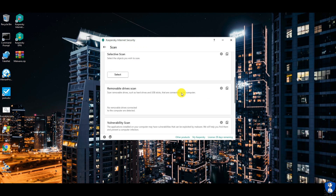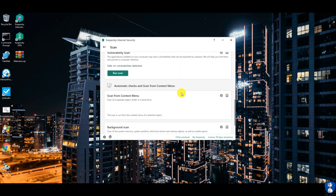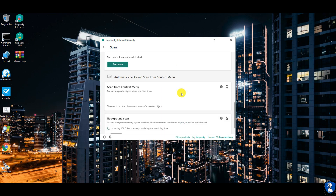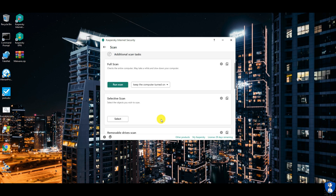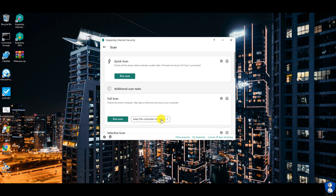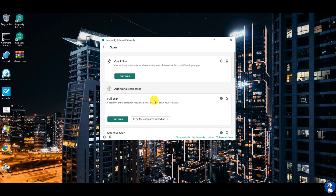Kaspersky Internet Security antivirus has quick, full, selective, removable media, and vulnerability scan options. In the vulnerability scan, the antivirus checks for OS vulnerabilities.